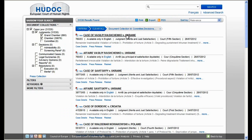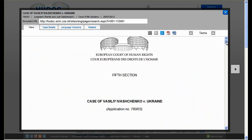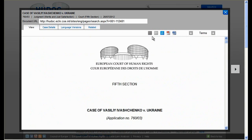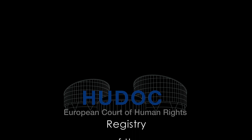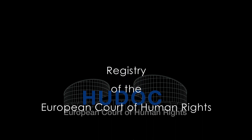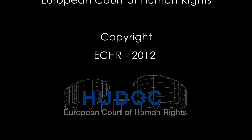Click on the case title to open the view box of the case. Here you'll be able to read the text by scrolling up and down, maximize and minimize the screen, email the document link, print the document, download the PDF version, and download the Word version of the document. Click on the link.